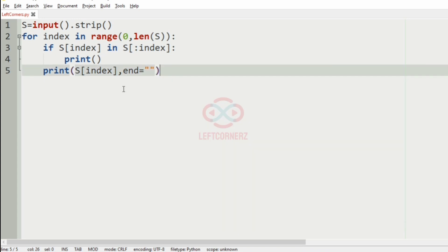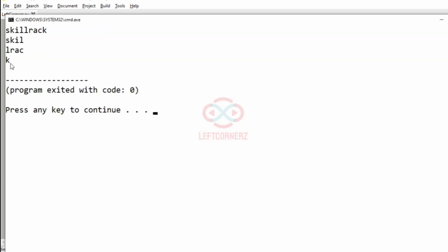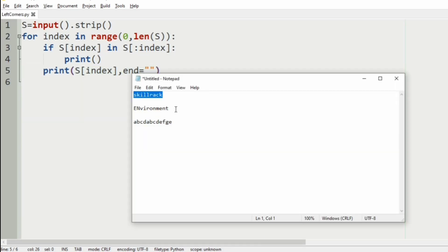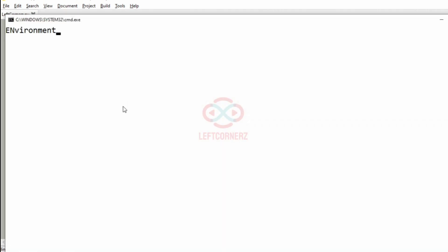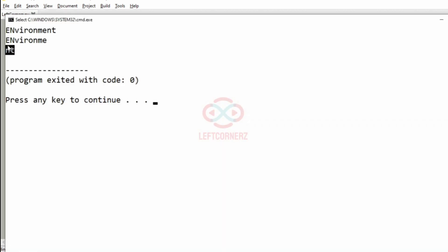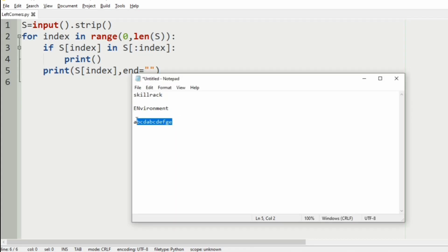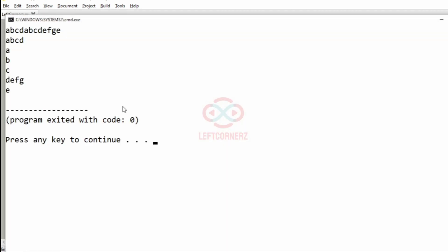Now we'll execute our program. We'll pass our first test case — we got the correct output. Now we'll pass our second test case — here also we got the correct output. Now we'll pass our third test case — here also we got the correct output.